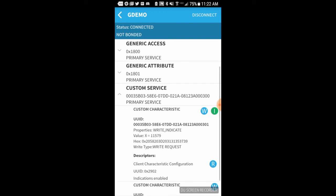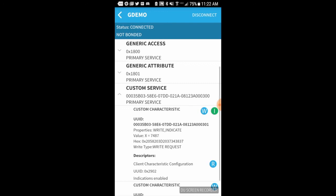So you see the value there, 11579. That's the x value of the gyroscope. Then I moved it a little bit and it's 2363. Cool, huh? And there you have it.